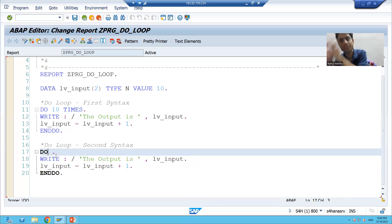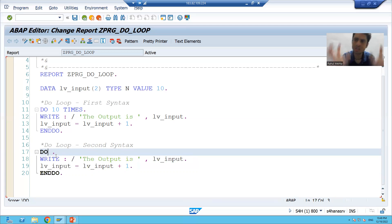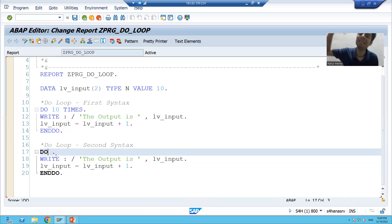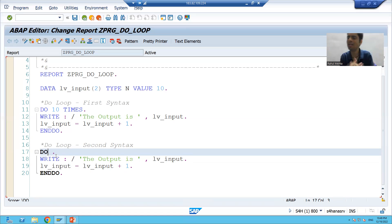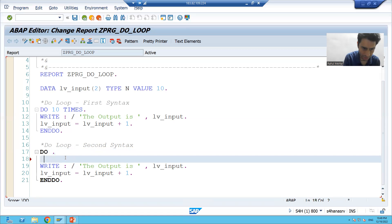Now we will go for an important statement called the EXIT statement. This statement is not restricted to DO loop — we can use it in a WHILE loop also, we can use it in LOOP AT internal table also. So that particular statement we can use in every type of loop. We will write the logic now.